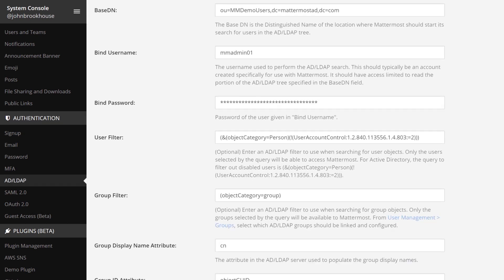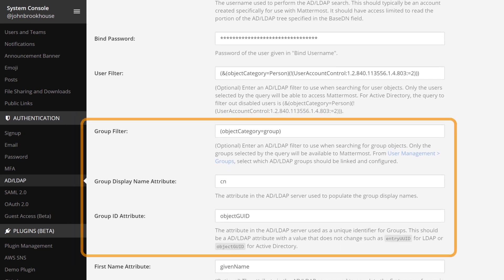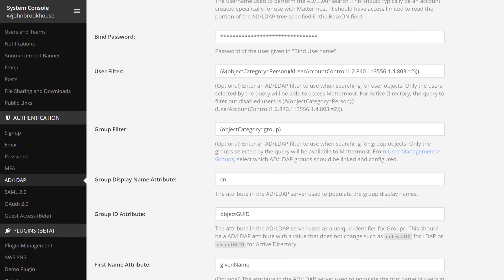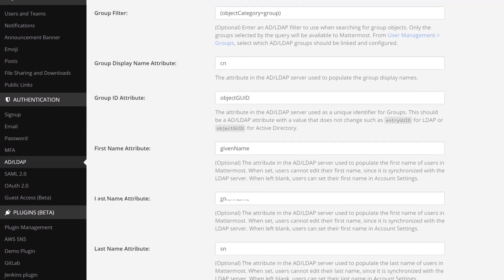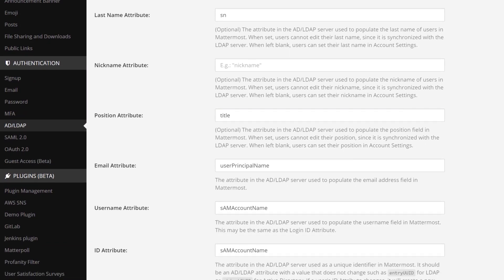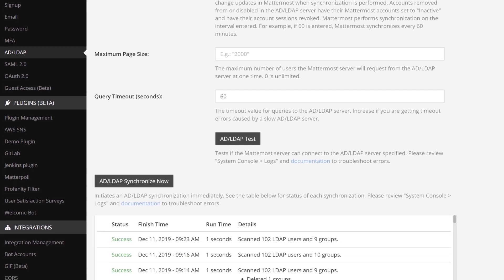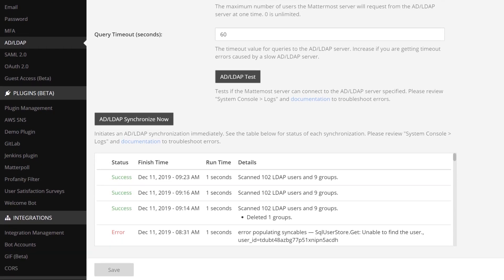Ensure you have configured the group settings in your Mattermost AD LDAP configuration settings. Generally, you will wait for the automated synchronization, but for this example we will synchronize manually. Select AD LDAP synchronize now.